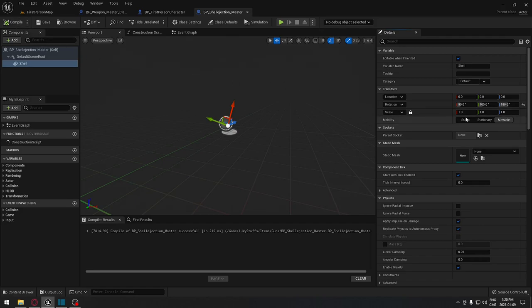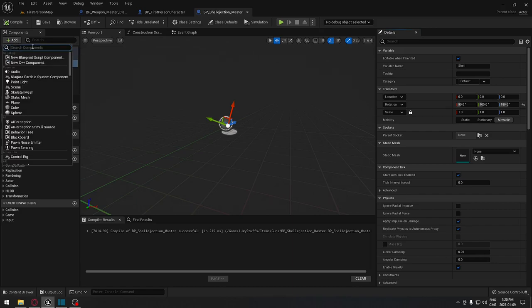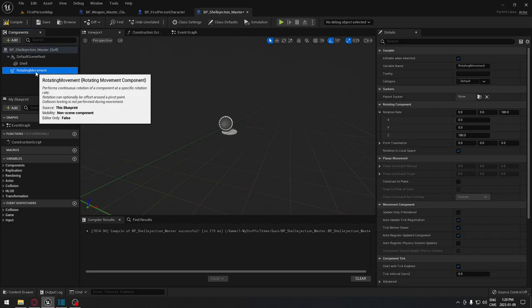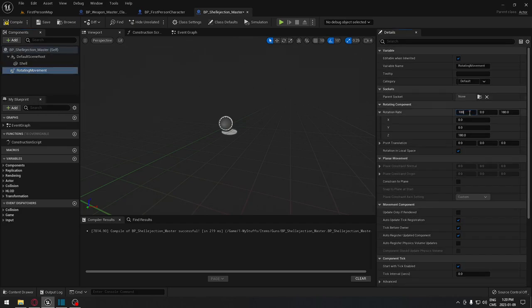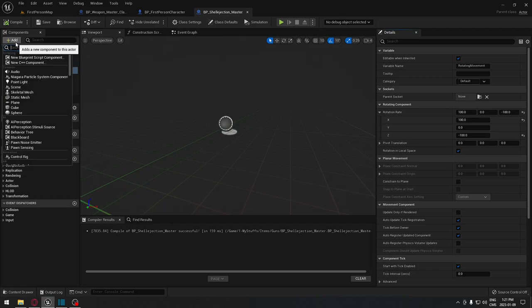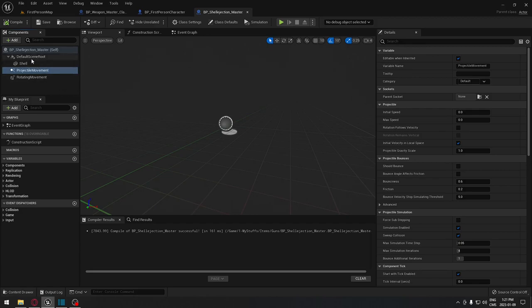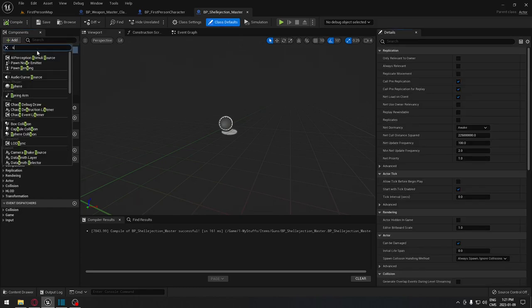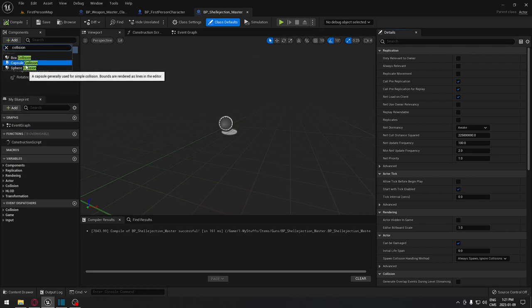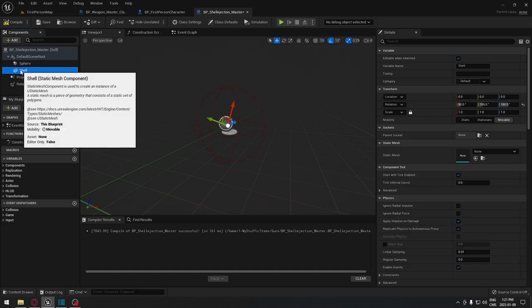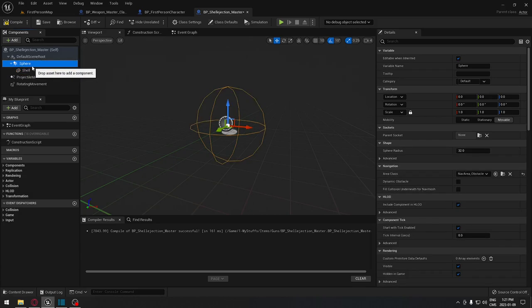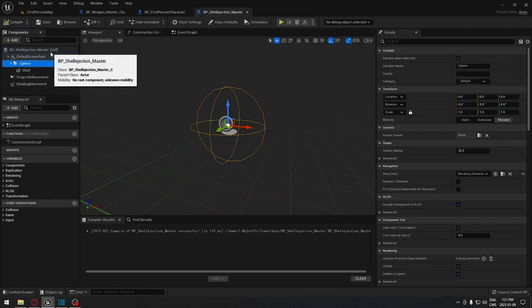Add a Rotating Movement component and set it to 100 and minus 100. Then add a Projectile Movement component and compile. We also need a Sphere Collision — click on your defaults, type 'collision', and add a Sphere Collision. The shell mesh will sit under the sphere collision. Check the scale, compile, and save.